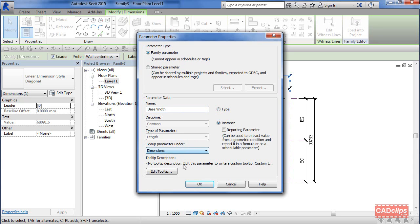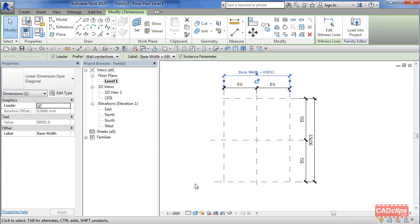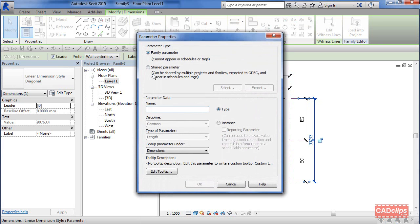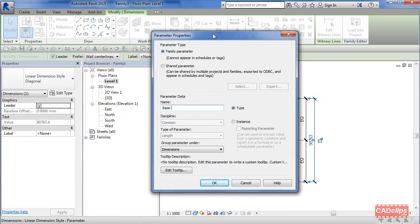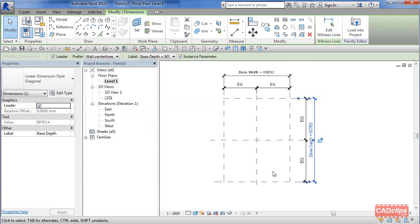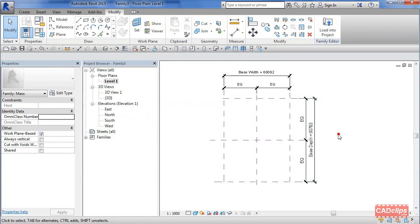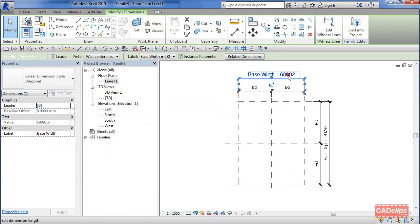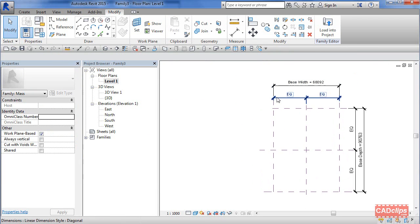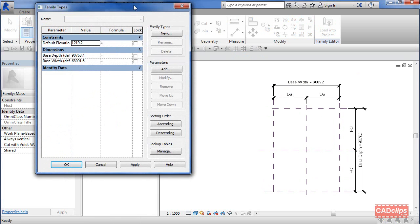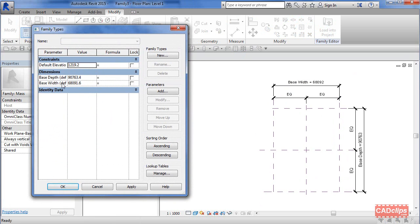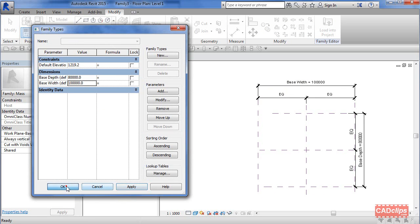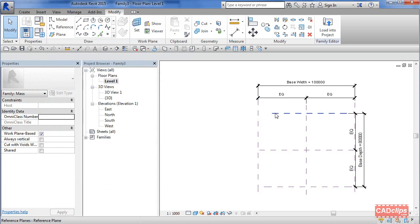I'll grab this dimension, turn it into a parameter, and call it base depth - instance. Now I can pick and change it in my properties window. I'll set base width to 100 meters and base depth to 80 meters. You can even put feet and inches and it'll convert it. Click there, hit apply, hit okay.